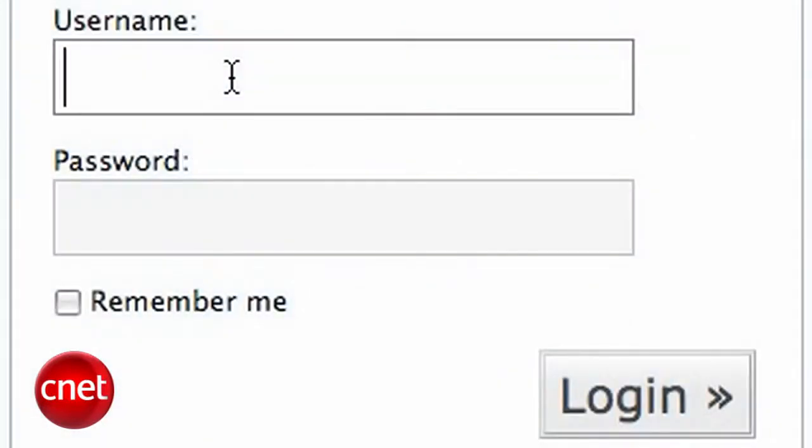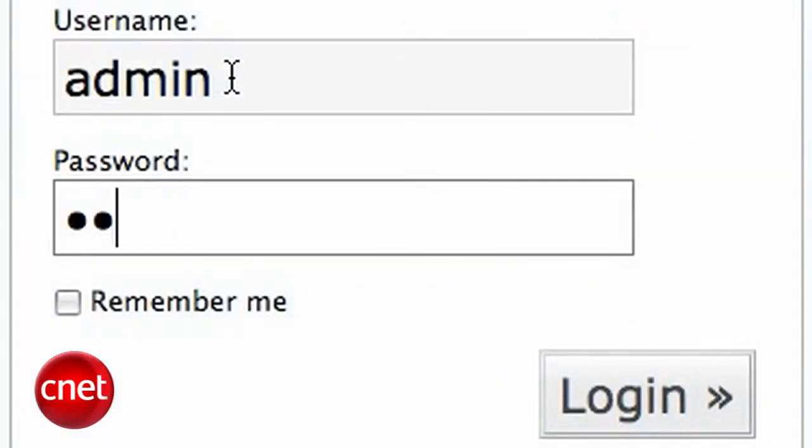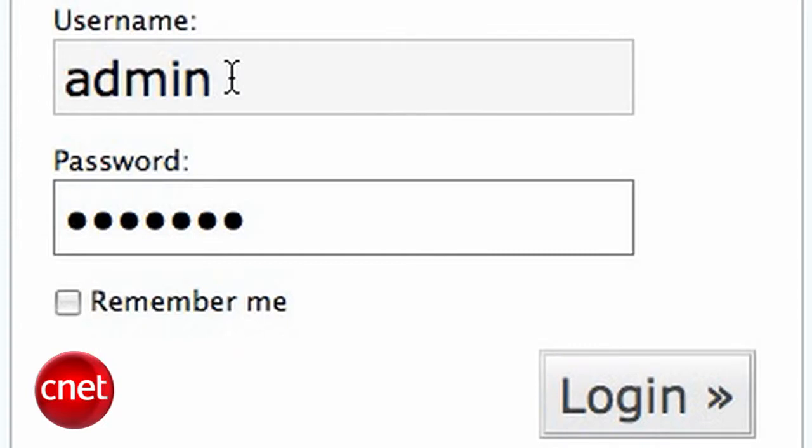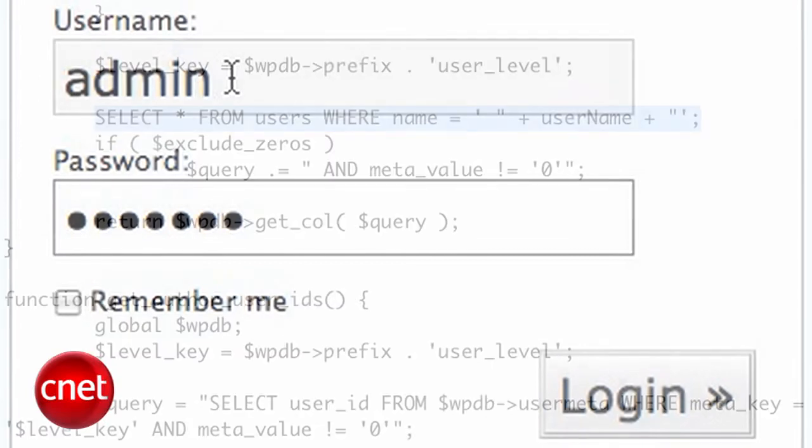When you type your login ID and password into a web page, it is passed as a string of text into a variable. And that variable is then interpreted as part of a command.